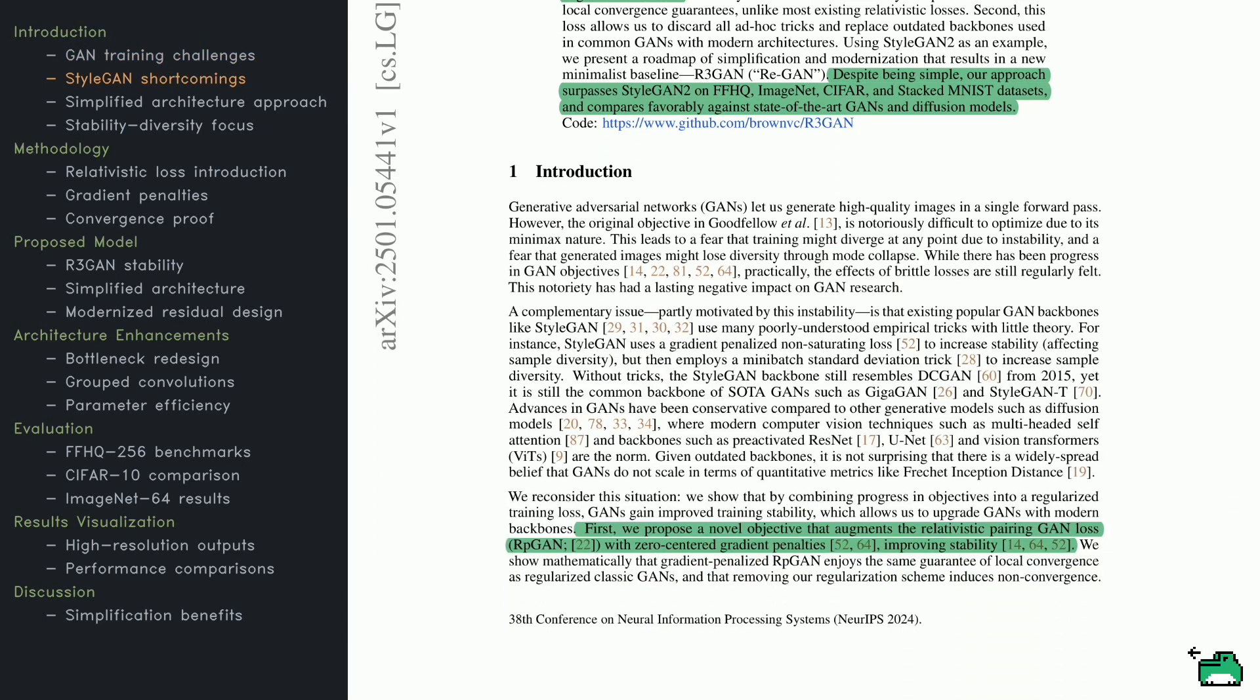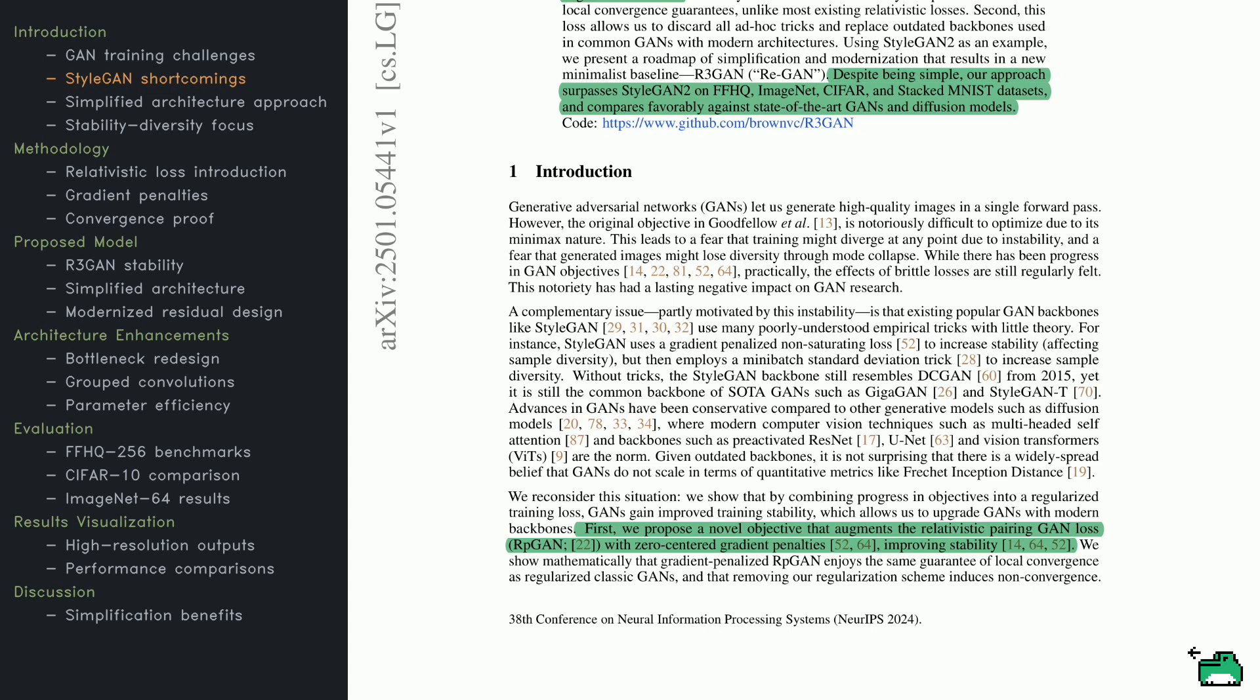Now, you might recall that GANs became famous for generating realistic images, but they've also been infamous for unstable training. The original Minimax objective is tricky because it sets up a two-player game that can easily diverge if not handled carefully. Instability, mode collapse, and convergence failures are all common headaches. People have tried various fixes, like StyleGAN's style-based architecture and data manipulations. Yet, these solutions often rely on scattered tips and aged designs dating back to DCGAN in 2015. Meanwhile, diffusion models and transformer-based approaches have advanced at lightning speed, encouraging the belief that GANs might not scale effectively to large datasets.